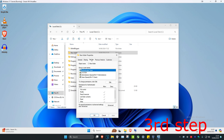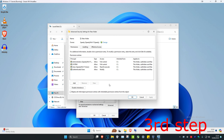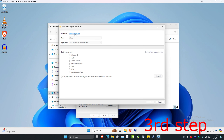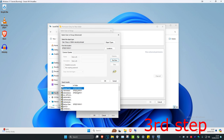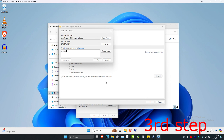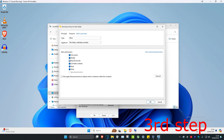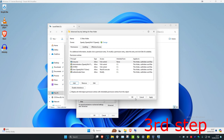Click on Security, then click on Advanced. Click on Add, then Select a Principal, then click Advanced, then Find Now. Scroll down until you find Everyone, click on it and click OK. It will appear in the list — click OK again, select all the permissions, then click OK and OK again.